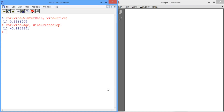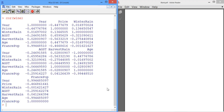We can also compute the correlation between all variables in our data set by using the same function, COR, and typing the name of the data set, wine. Our output shows us a lot of numbers, and the rows are labeled by the variable names as well as the columns. To find the correlation between two variables, we find one variable name on the row, and then go to the column labeled by the other variable name. So for example, if we want to find the correlation between average growing season temperature and price, we can go down to the row labeled price, and then across to the column labeled average growing season temperature. Here, we find that the correlation is about 0.6595.